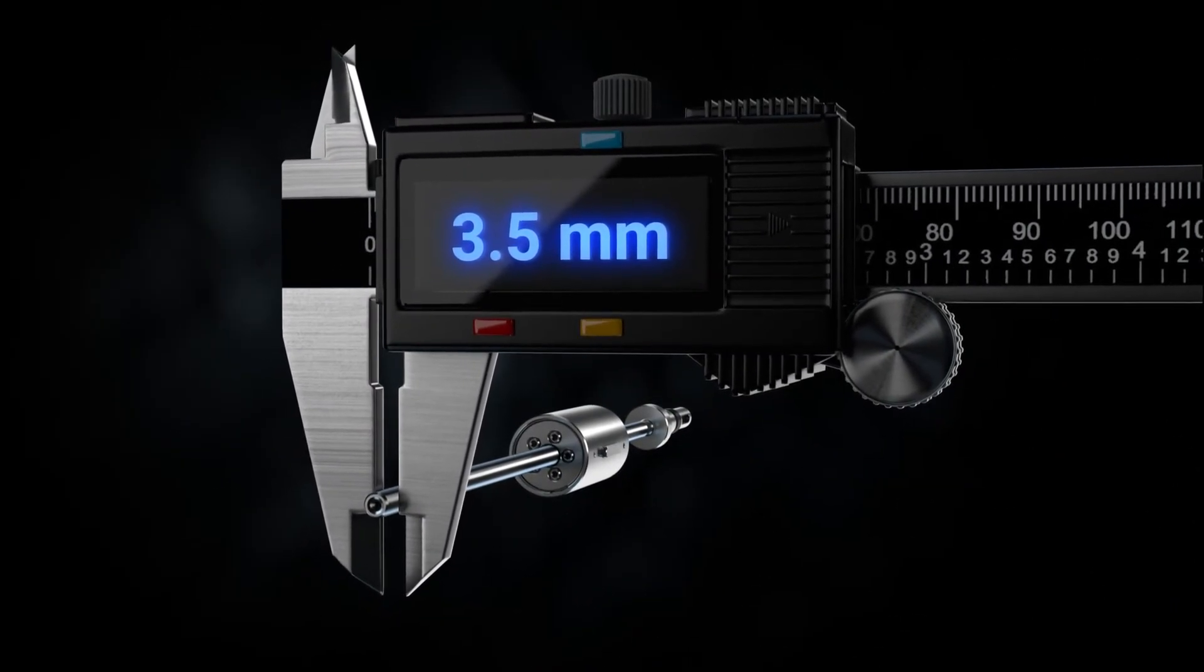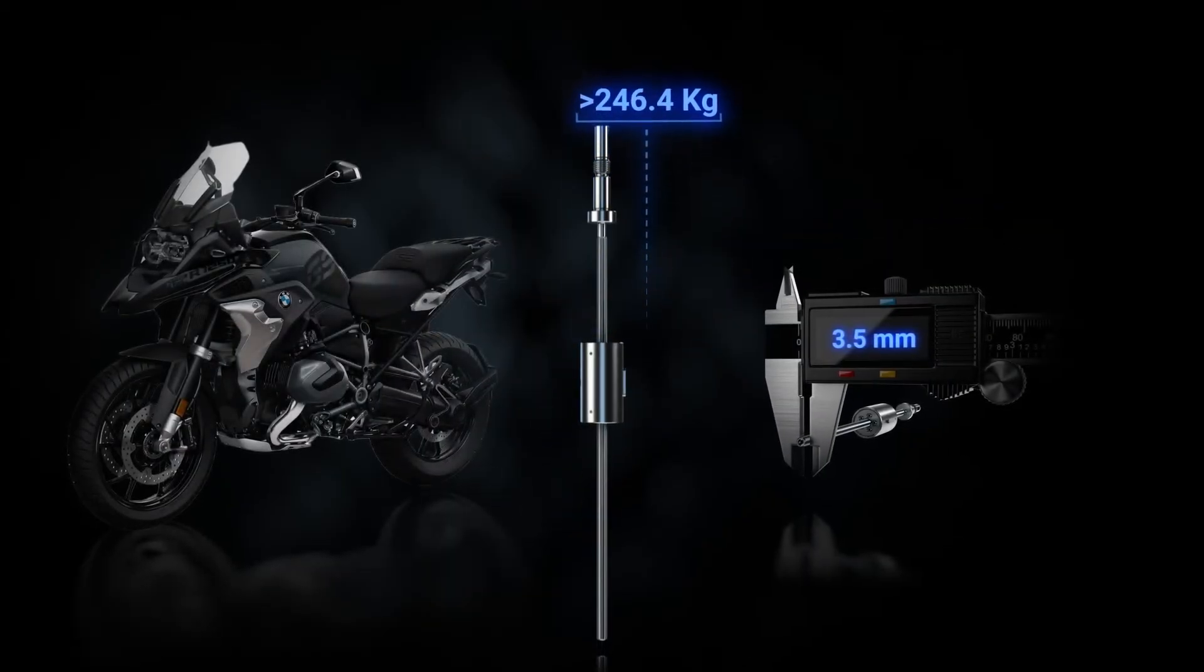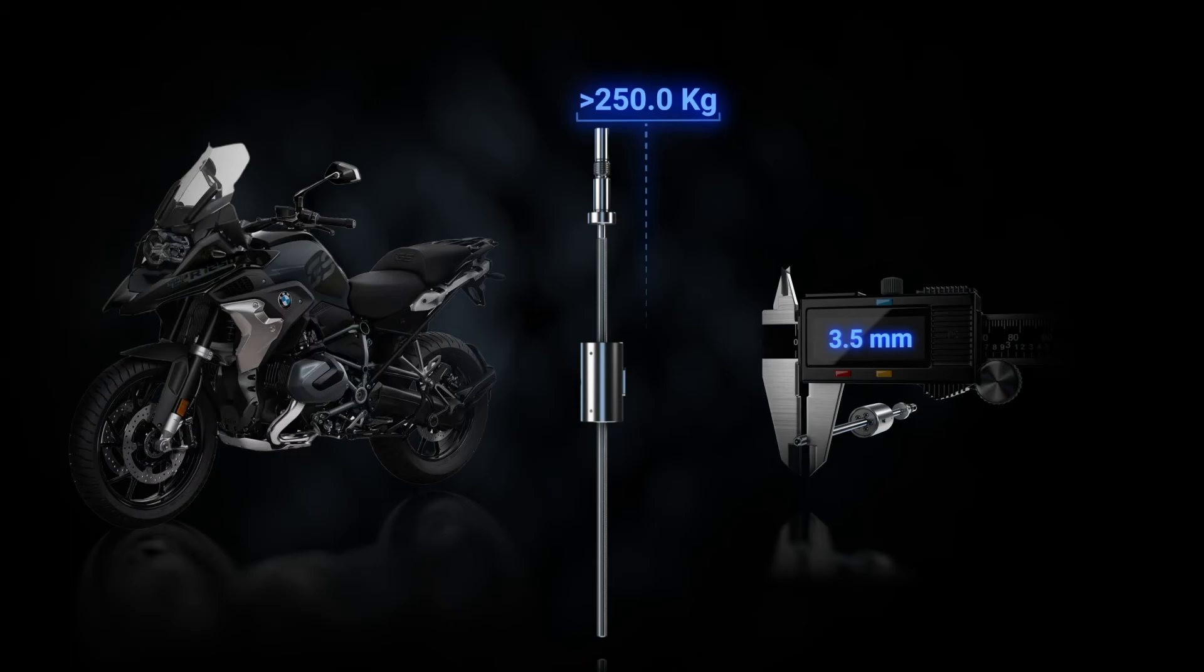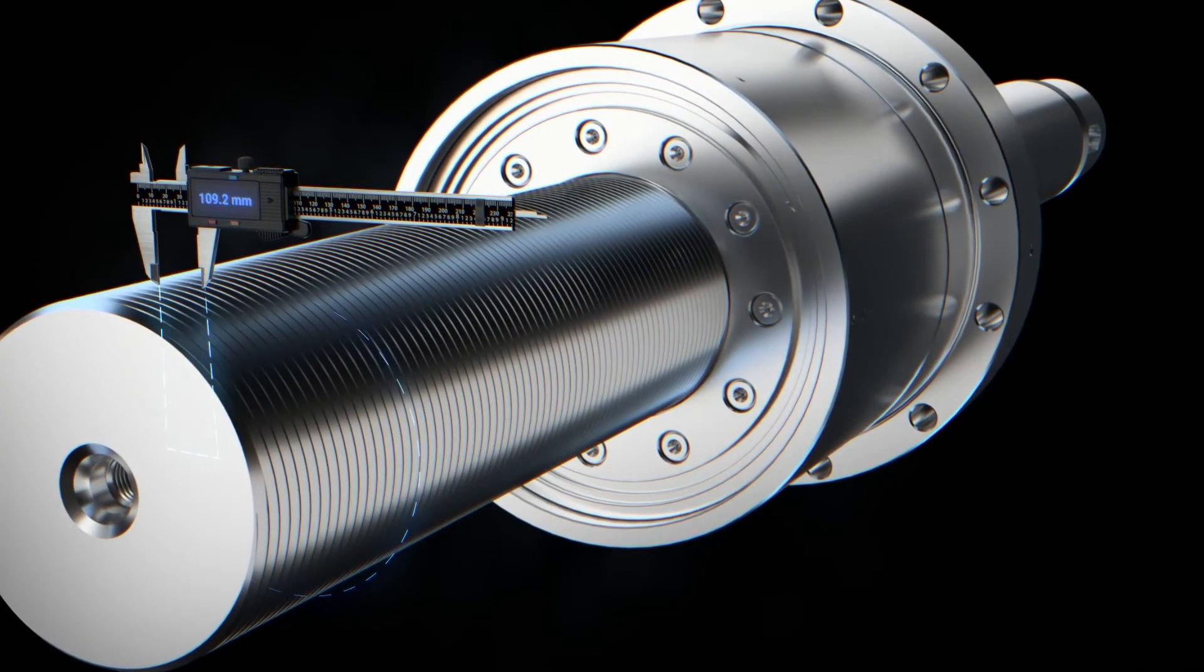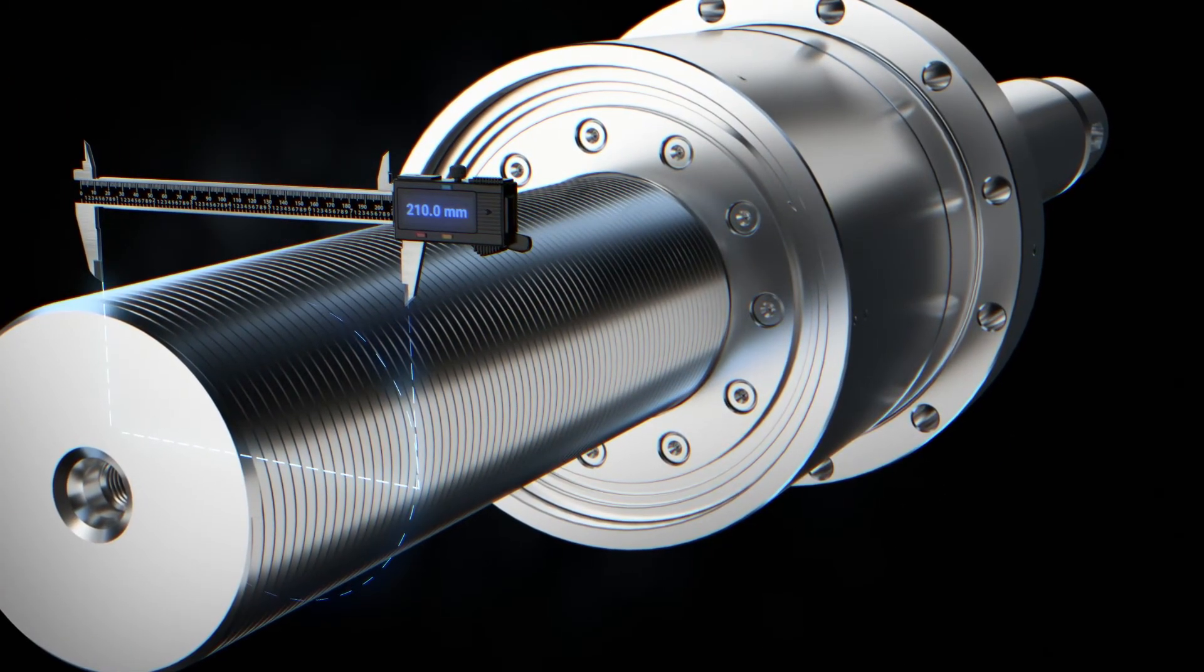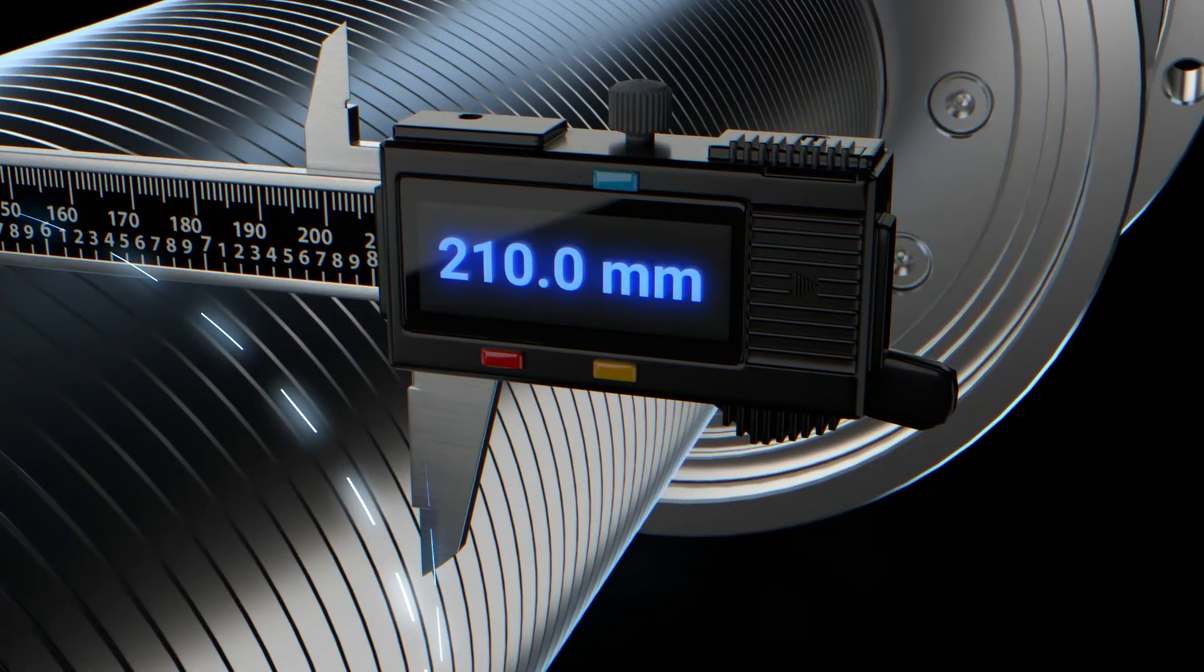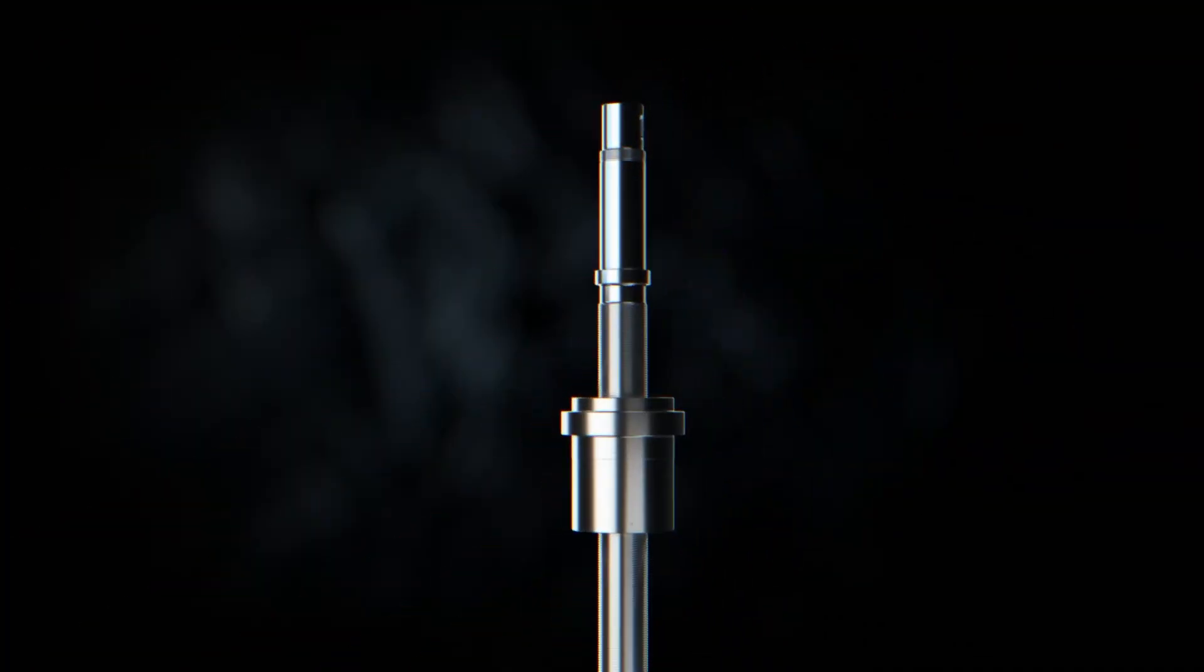Even this very small screw is capable of lifting a mass of 250 kilograms. We can compare this to the largest screw we produce, which can lift almost 1,000 tons, which is about the weight of two Airbus A380s.